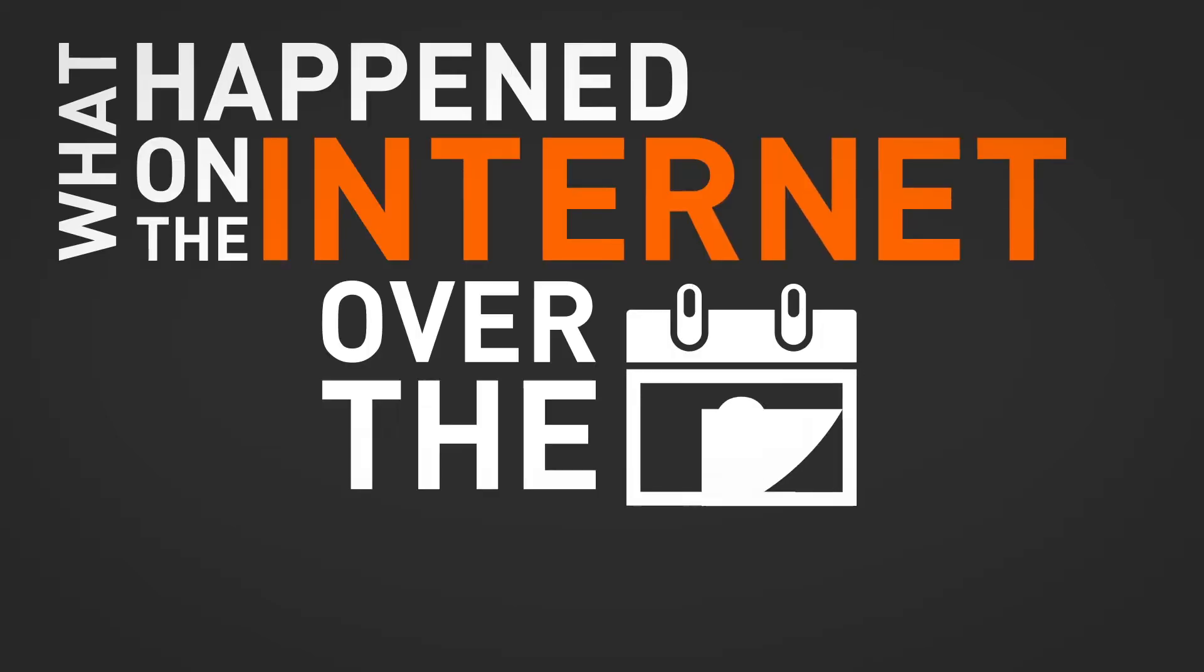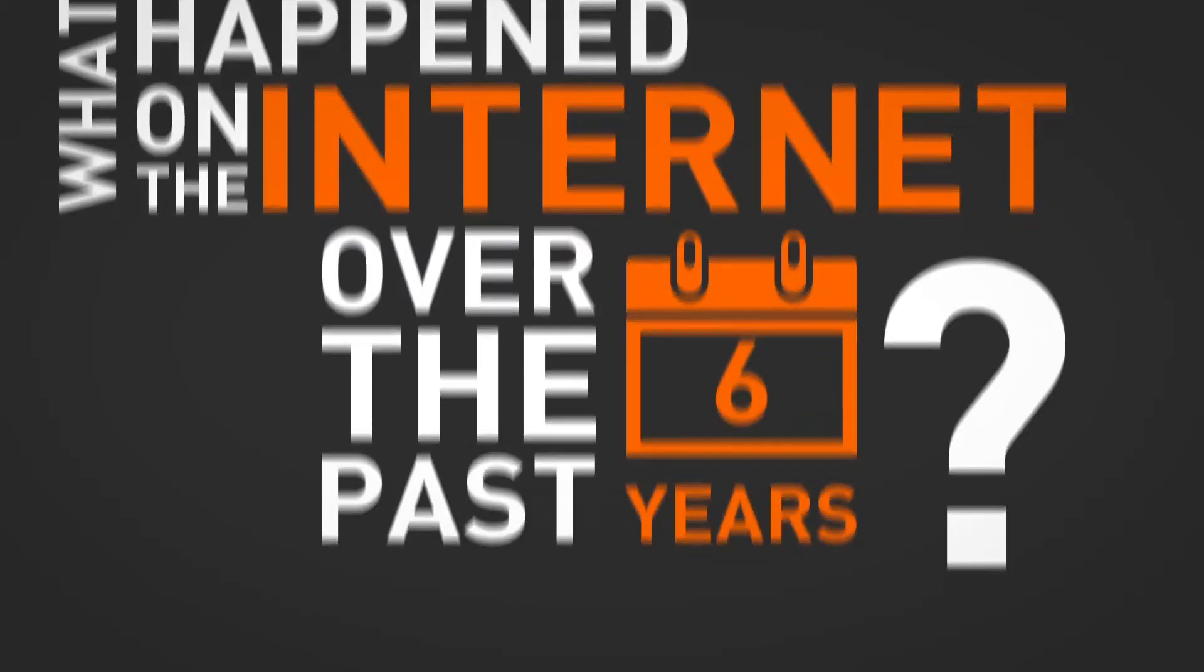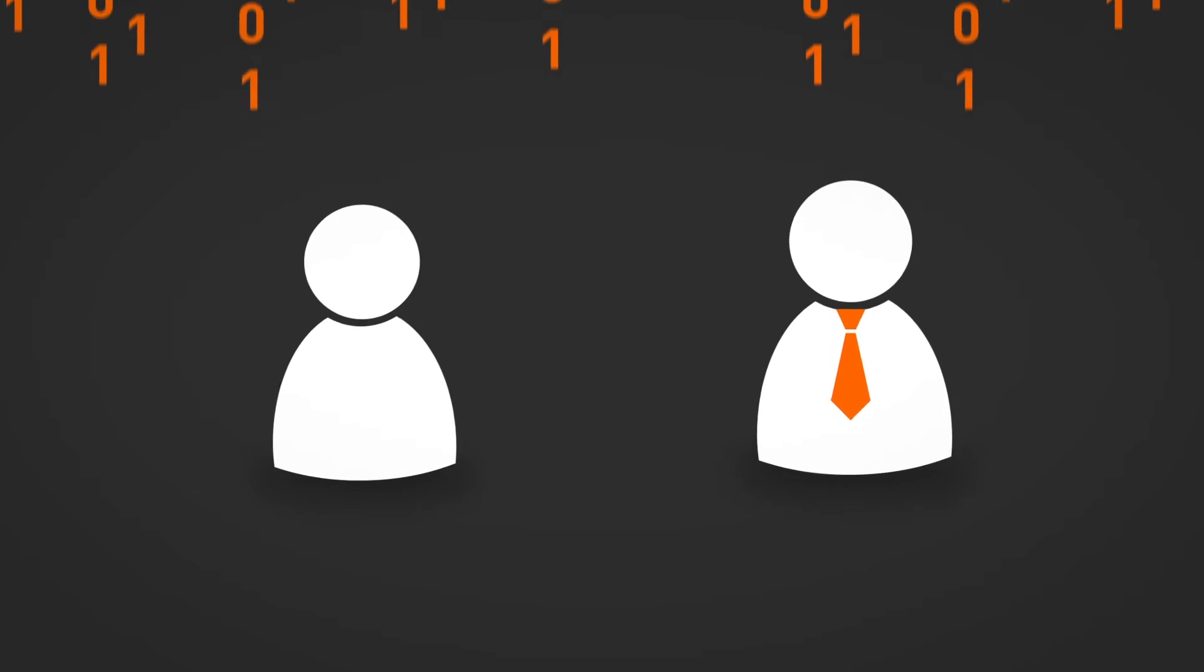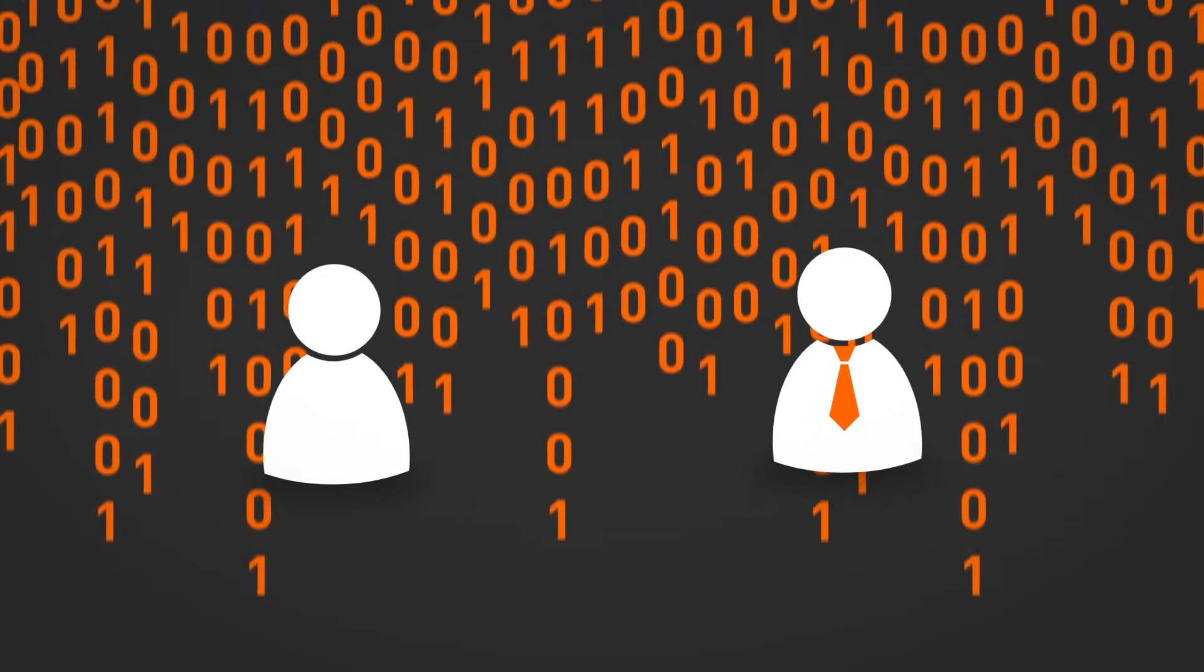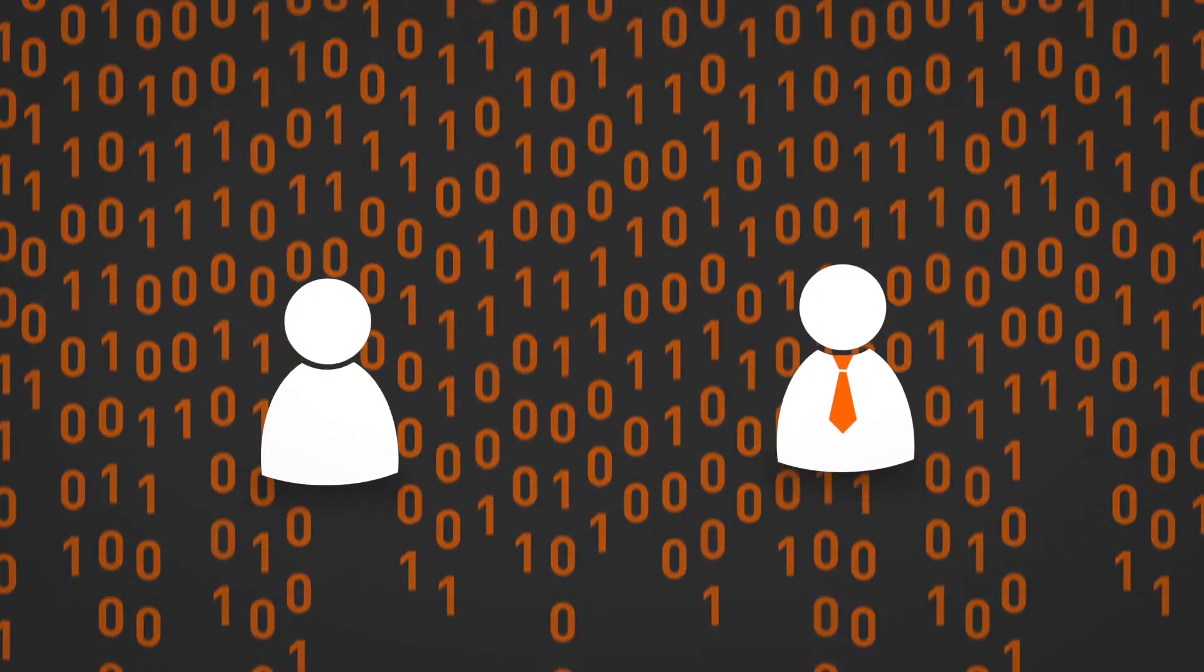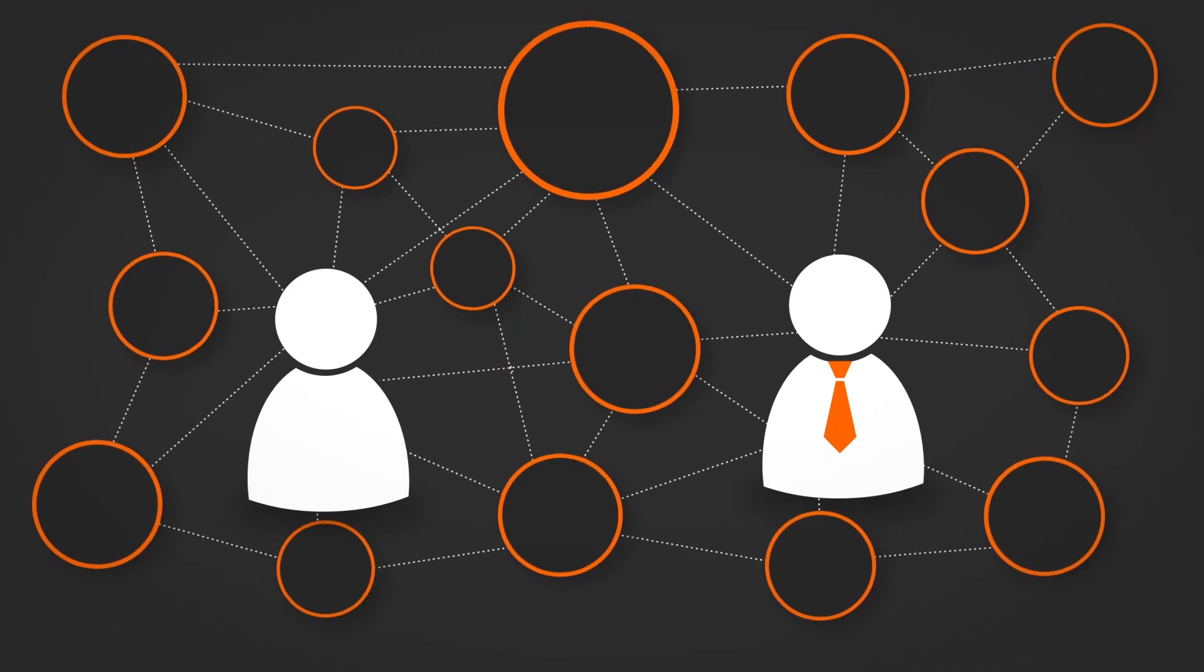What happened on the Internet over the past six years? Both consumers and businesses started sharing more and more data. Internet traffic exploded, both at home and in the office.